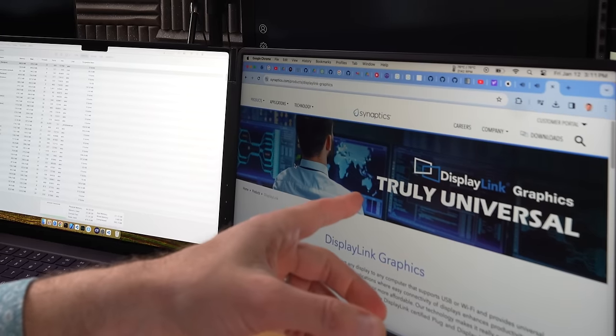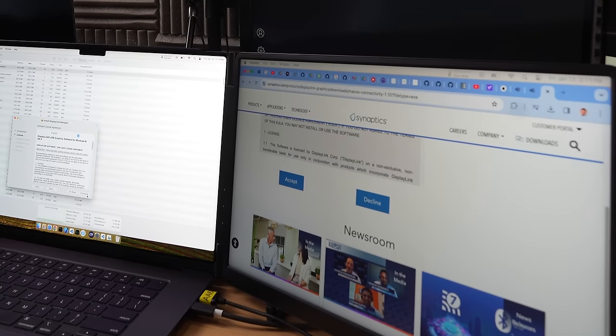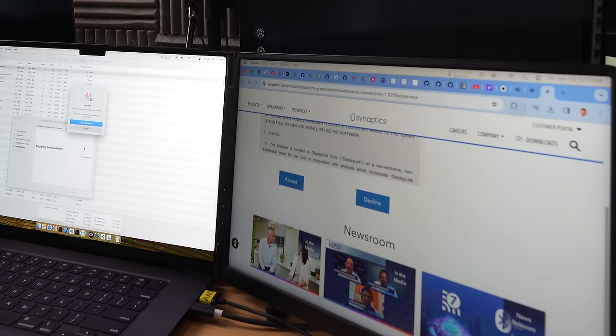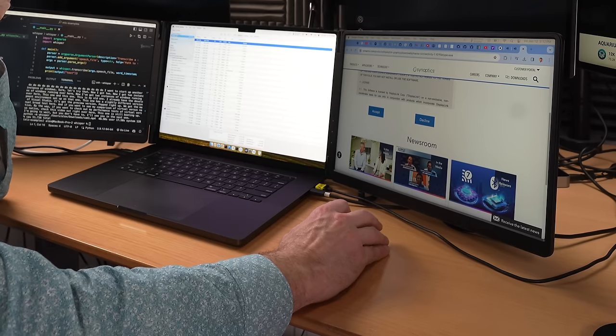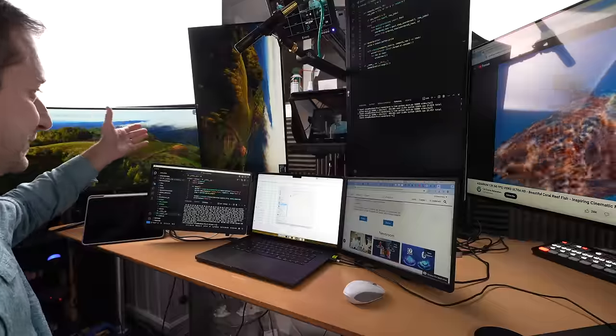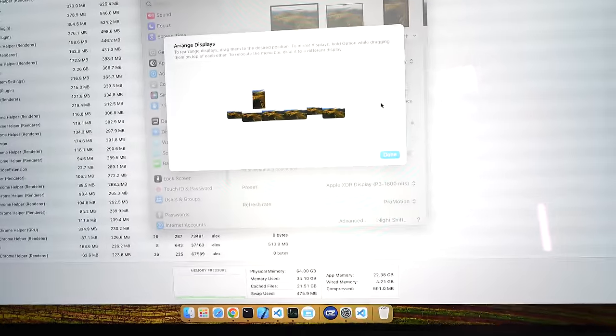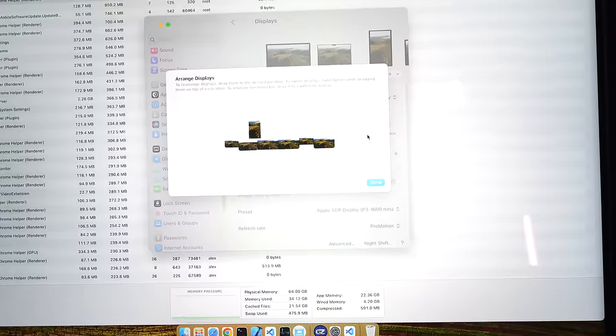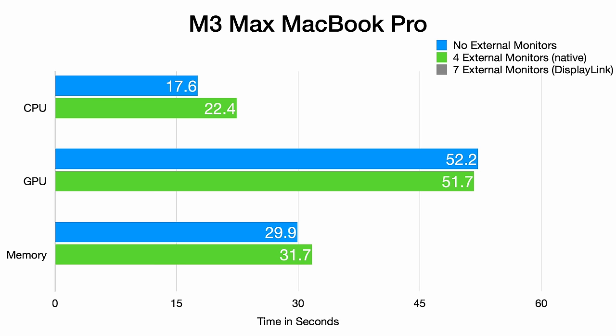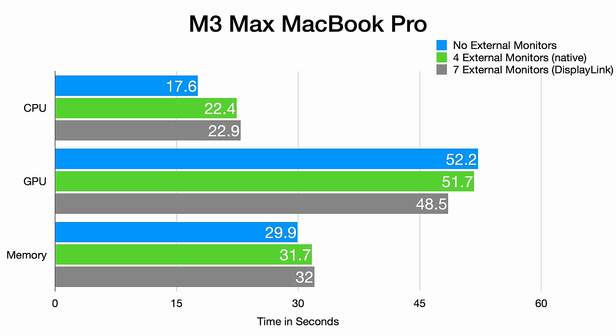I'm using Display Link for extra monitors again. I need to install the drivers and give Display Link all their permissions. After installation, the displays just pop on. After connecting the new monitors, the screen layout automatically changes, which is annoying and requires me to reorganize the setup. Surprisingly, the GPU test finished in 48.5 seconds, faster than before. However, the memory test slowed down to 32 seconds and the CPU slightly slowed to 23 seconds, presenting a mixed effect on performance.